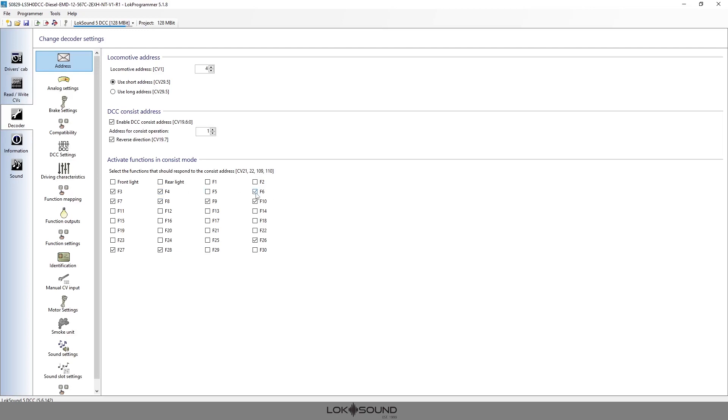F6, again, ditch lights—I'm not going to be using the headlights or ditch lights in that engine, so I'm going to turn that off. F7 is switching mode, we are going to keep that on because it's a motion item so that we want both engines to operate and move the same. F8 is the sound, we definitely want that on in both engines.